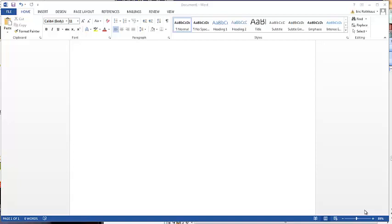This is a tutorial on how to insert, resize, rotate, and reposition photos in Microsoft Word.